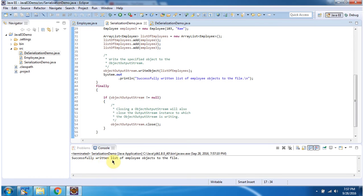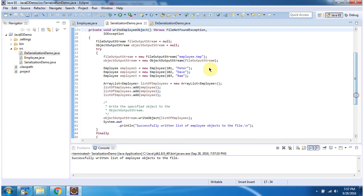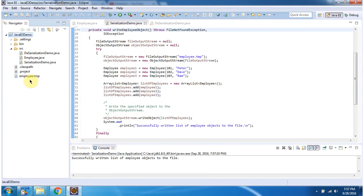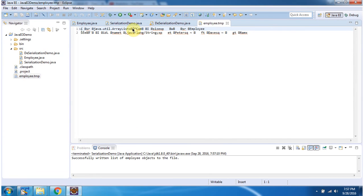Successfully written the ListOfEmployee objects to the file. The file is Employee.temp. After refreshing the project, you can see the Employee.temp file is created, and it contains the ListOfEmployee objects.